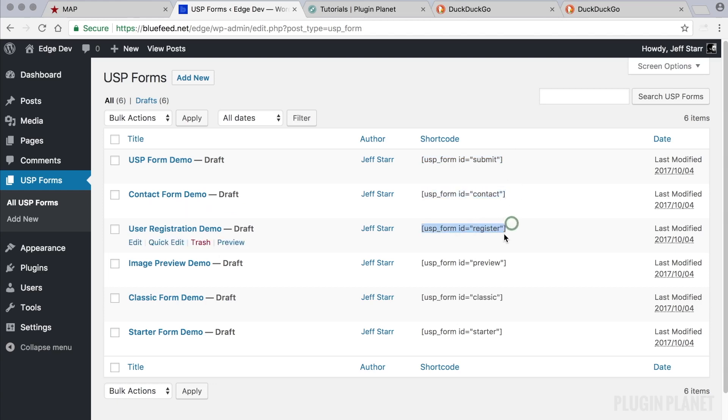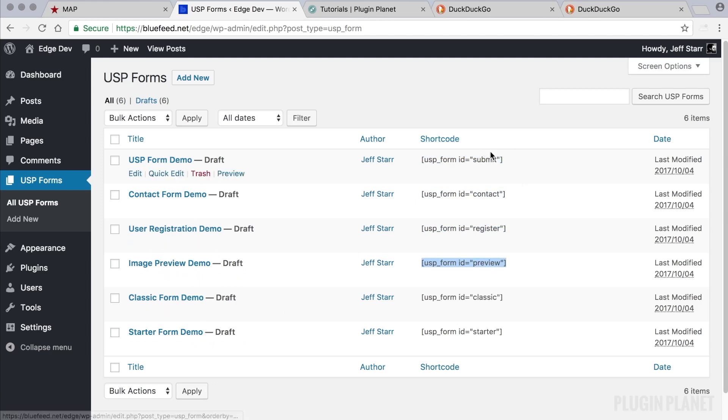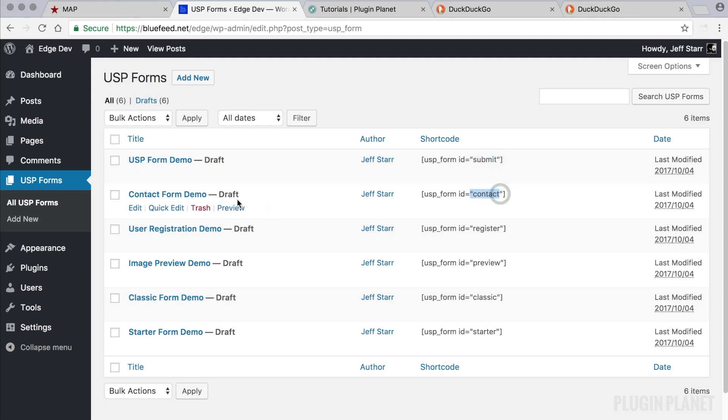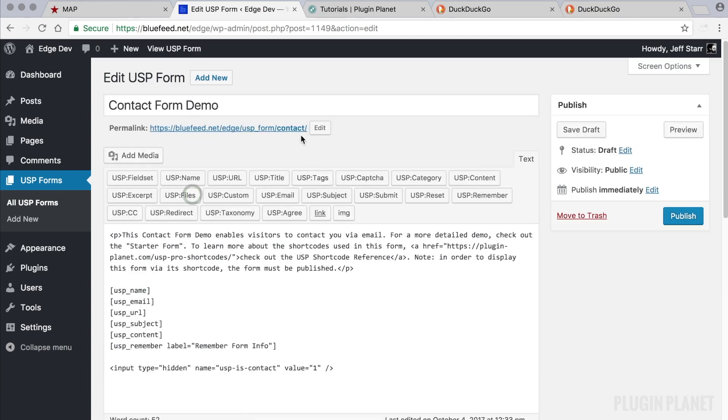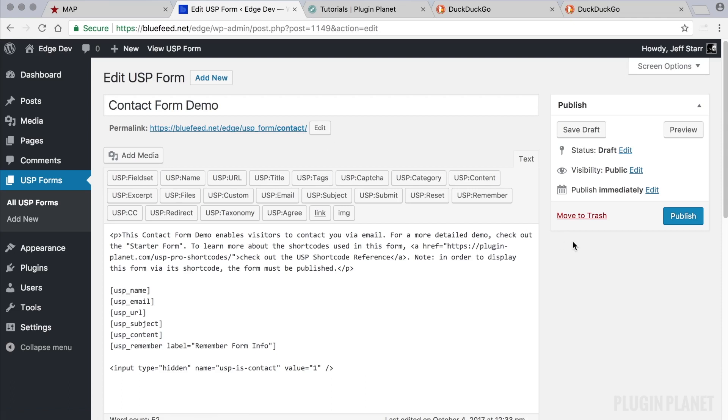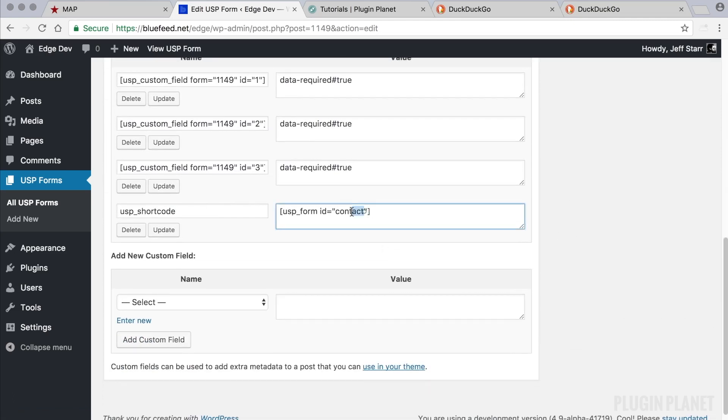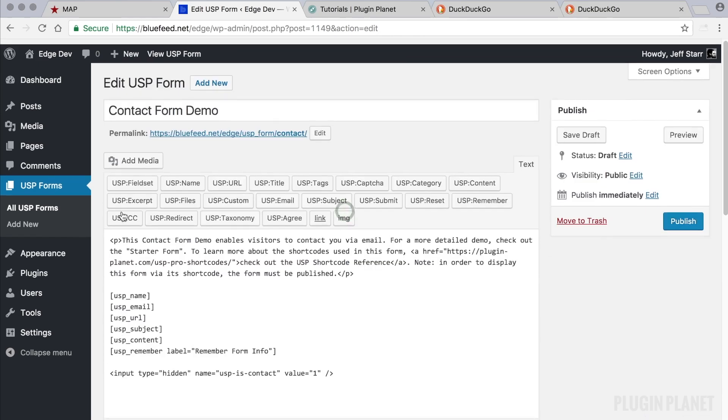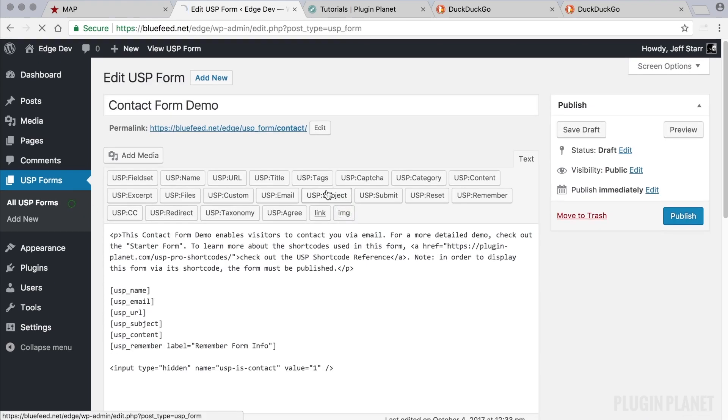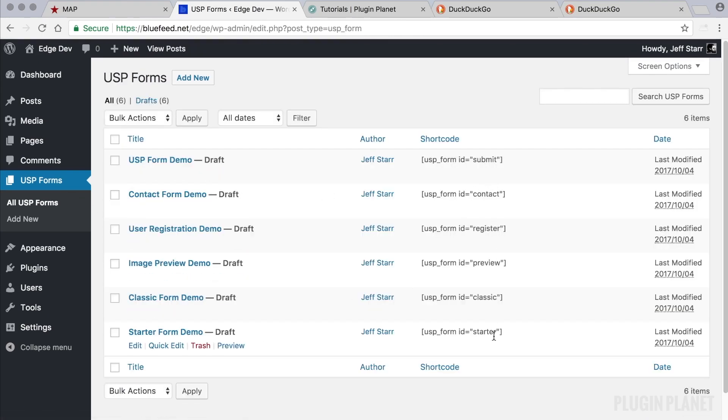Here we see the shortcodes for each demo form, and the ID for each of these shortcodes is the same as the permalink slug—this part of the form URL here. So this last part, contact, if we scroll down, is the same as the form ID. So that's where these forms here are getting their information for their shortcodes.